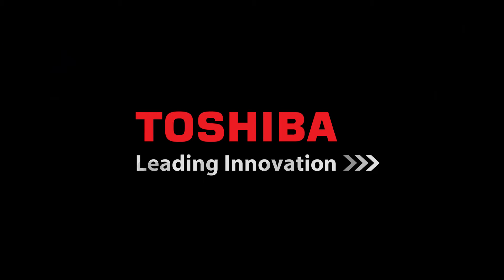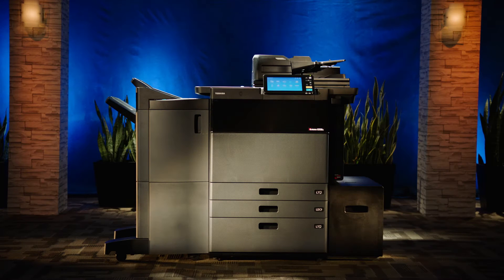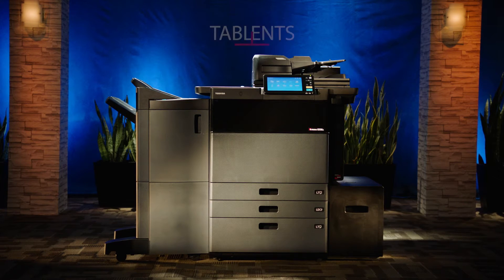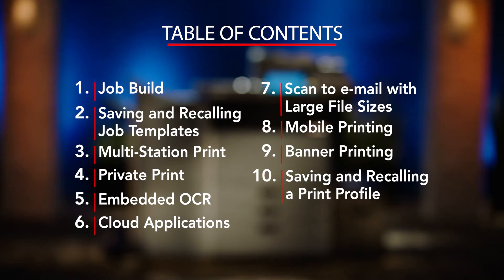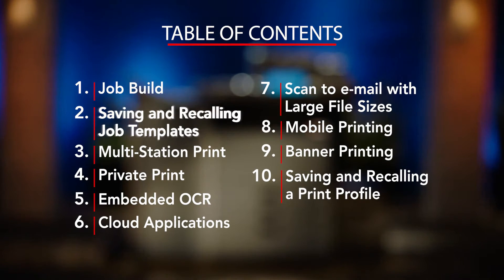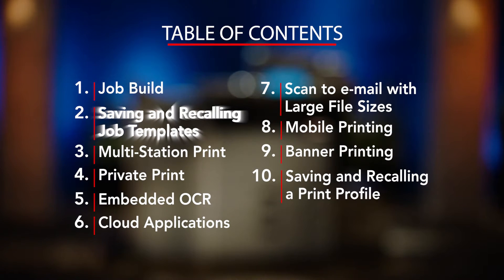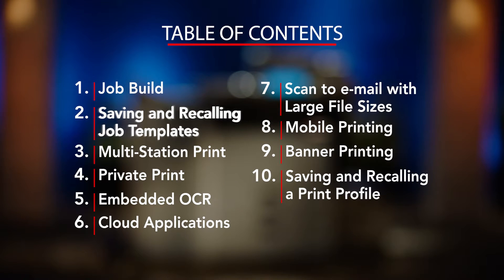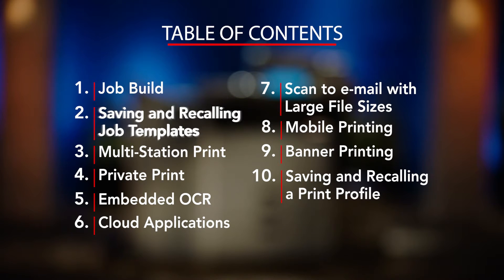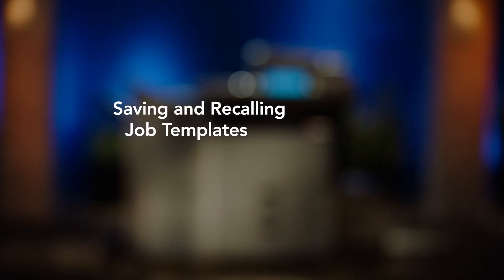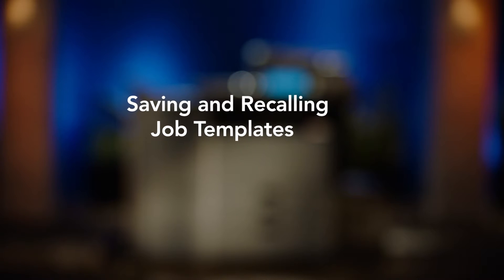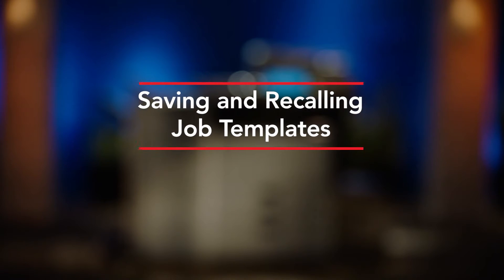Hello and welcome to Toshiba and our unique series of how-to videos specifically designed to allow ease of use of some of the key features available on our newest series of MFPs. In this video we'll demonstrate how to create and save templates on the MFP and then recall those templates.